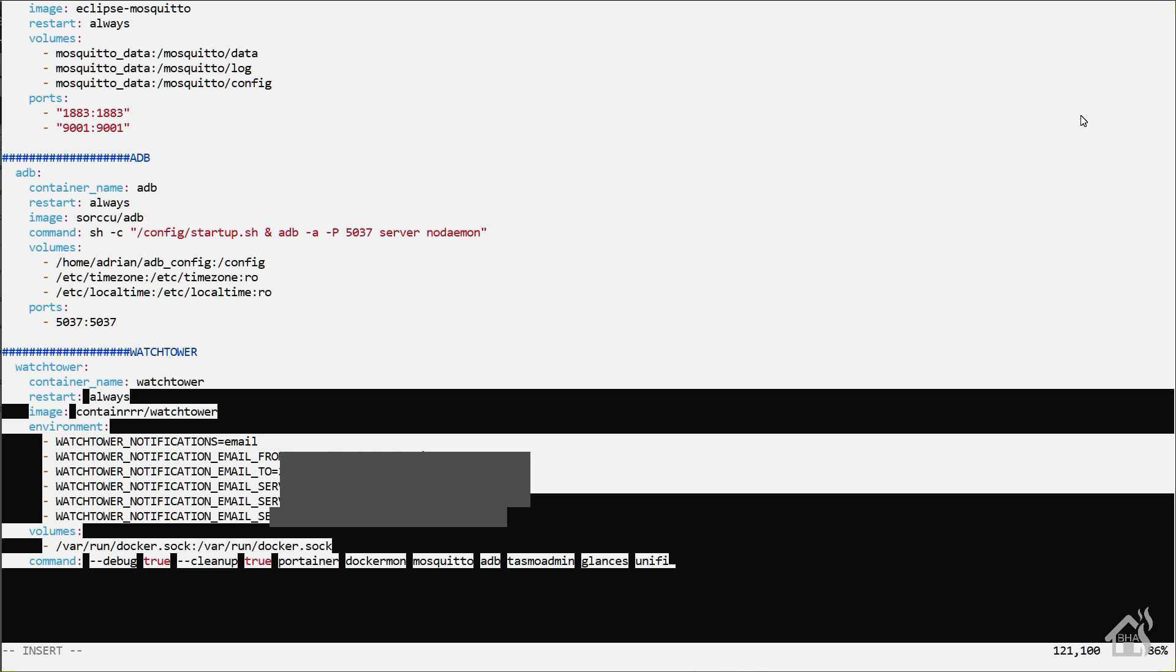We're going to list my Portainer, dockermon, Mosquito, ADB, Tasmoadmin, Glances, Unify. Listed out all my other containers, did not list Home Assistant. So basically it will update all of those and it will exclude Home Assistant altogether. This way we'll be able to update Home Assistant manually.